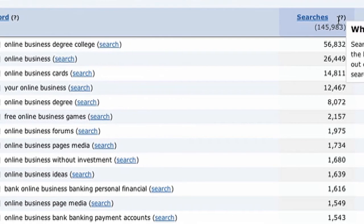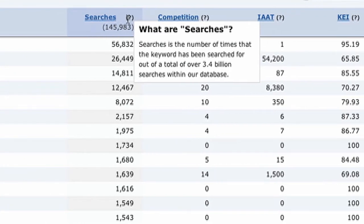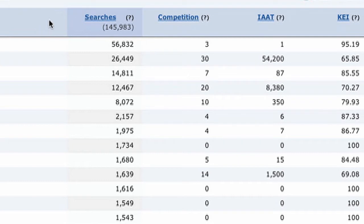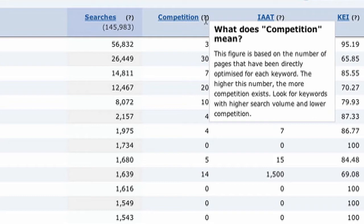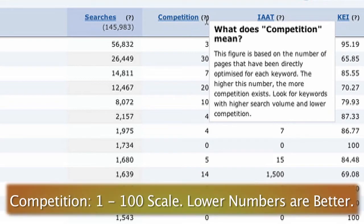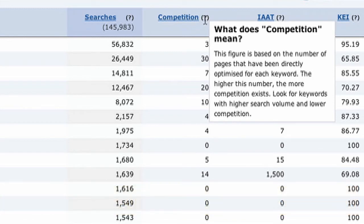The next metric is the competition metric. This number is based on the number of pages that have been directly optimized for that keyword — not the total number of pages out there, but pages optimized for it. The higher the number, the more competition exists. You want to look for keywords with higher search volume and lower competition. You can't really go by specific numbers alone; you have to use them relatively.